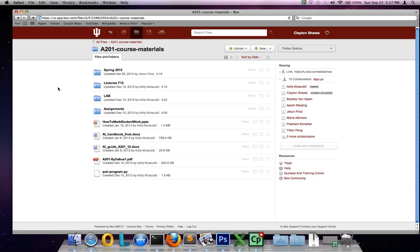So many students use IU Box when collaborating on projects. I've used IU Box to share files and access them remotely. If you've used Google Docs, then IU Box probably sounds pretty familiar, but there are some advantages for IU students, staff, or faculty members.